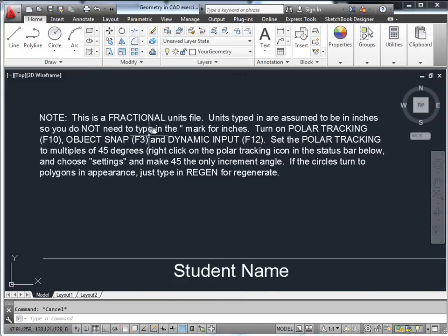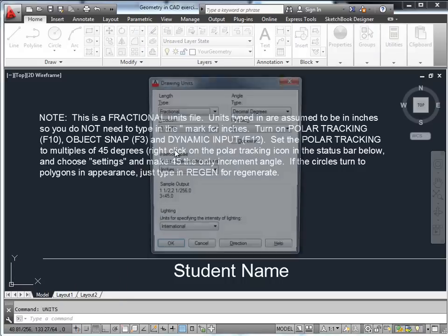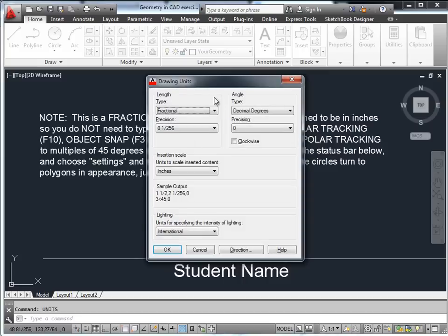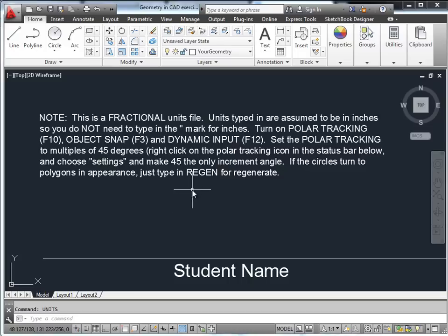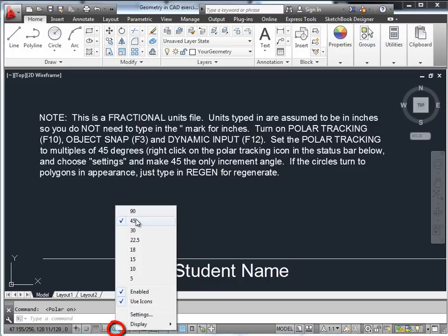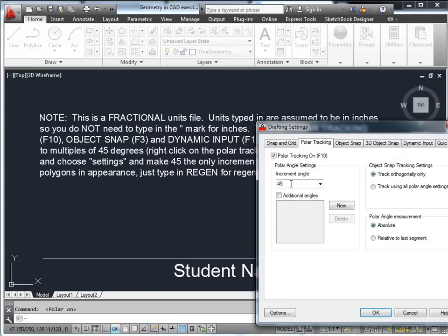First, about the settings. We're in fractional units — if you type 'units' you'll see we're in fractional, very precise, assuming inches. You do not have to type the inch mark. We'll use polar tracking turned on, set to 45-degree increments. You can use your mouse or set your display there at 45.